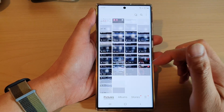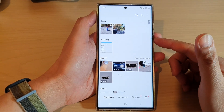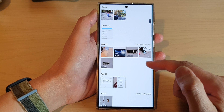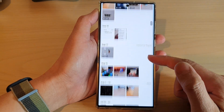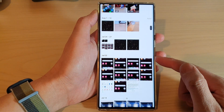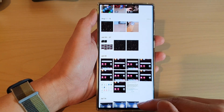Hey guys, in this video we're going to take a look at how you can share pictures in Gallery to other apps on the Samsung Galaxy S22 series.